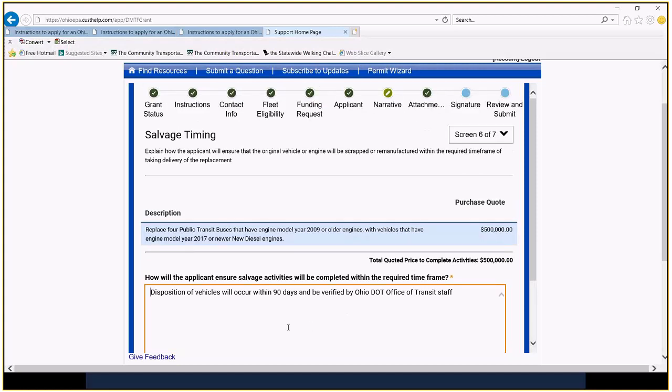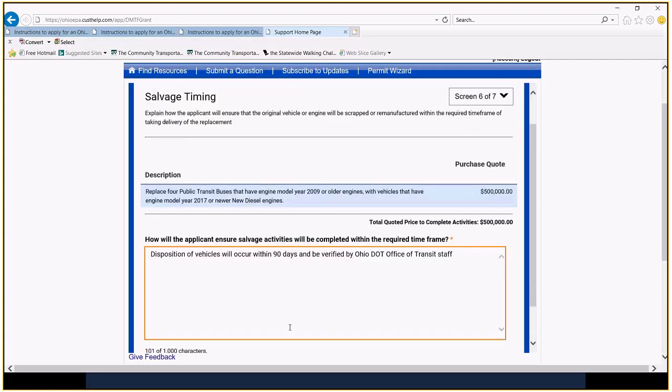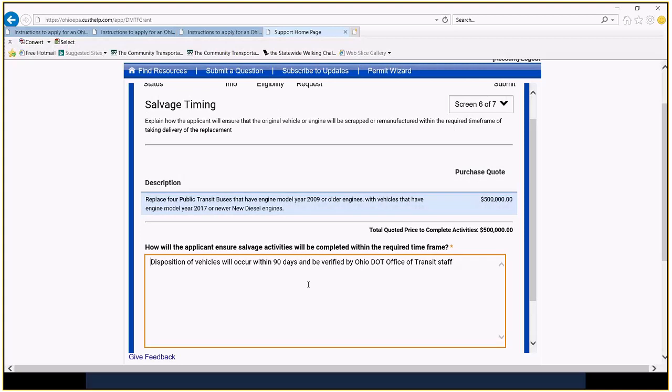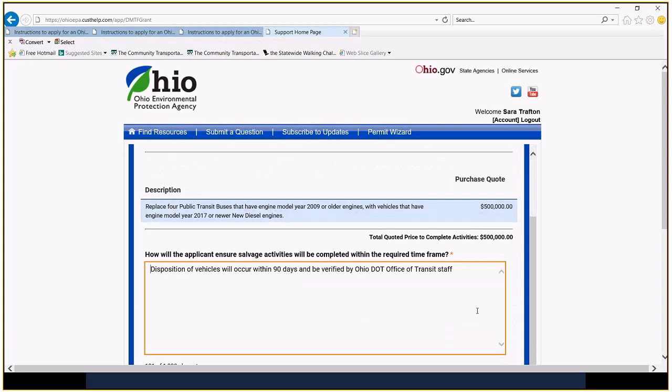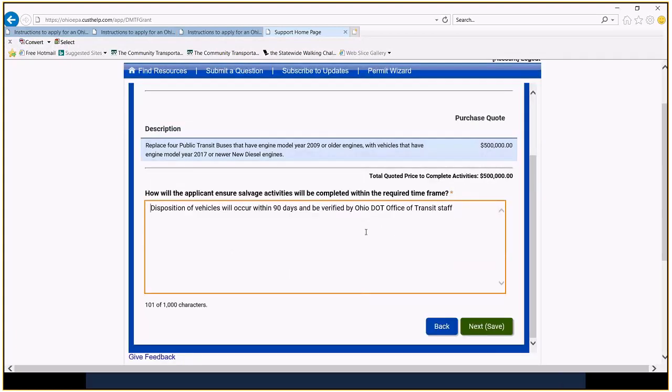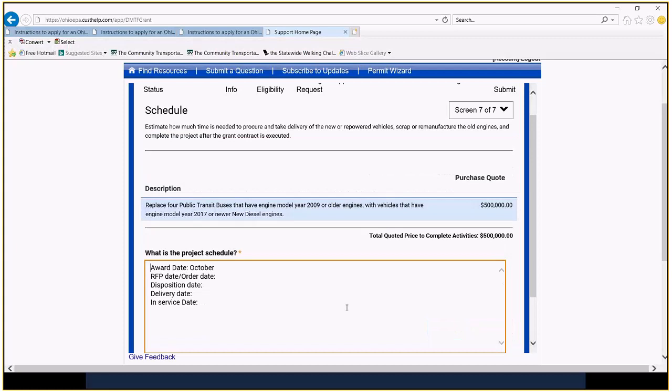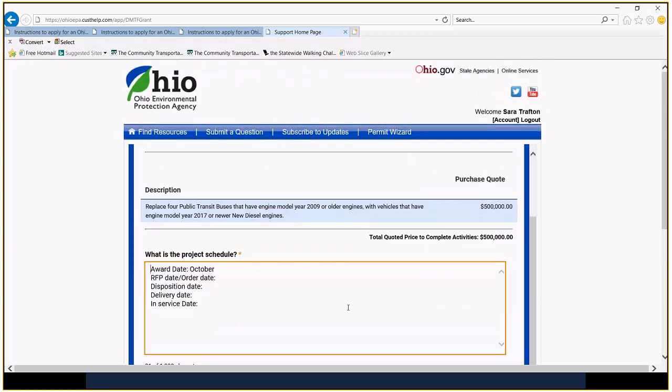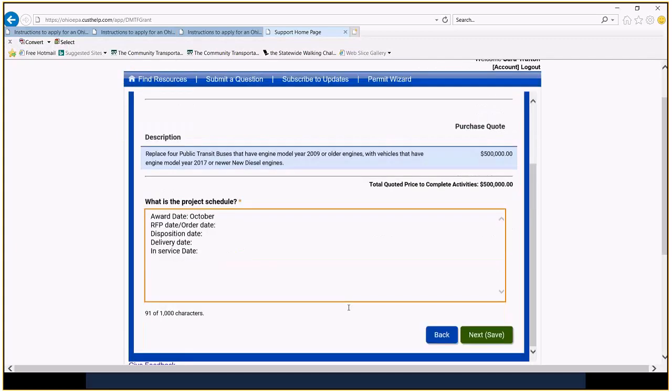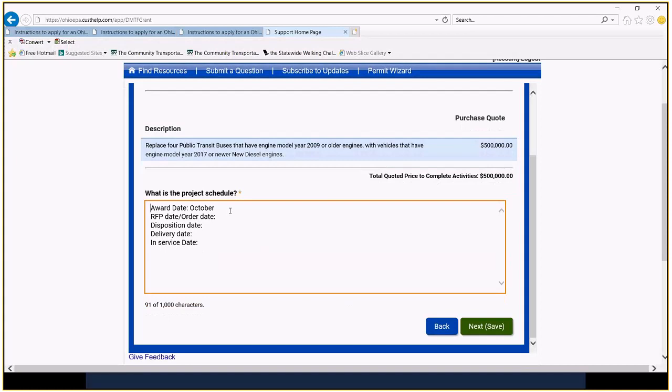A quick description of how you are going to ensure that your salvage activities will be completed within the required timeframe. That's within 90 days of the new buses arriving. I don't think that should be much of a problem for folks. You're going to want to just describe that activity, how you're going to do it, and when you plan to do that. Project schedule, I have not done very much on this at all, but we're going to want to put in dates, the award date. If you have to go out to RFP, you're going to want to talk a little bit about the process for that, the dates that you might be doing that. If you're ordering off the state term contract, that will be what you fill in. Disposition date for the old vehicles. Obviously, that's going to be after the delivery date of the new vehicles and then when you would plan to have those service.